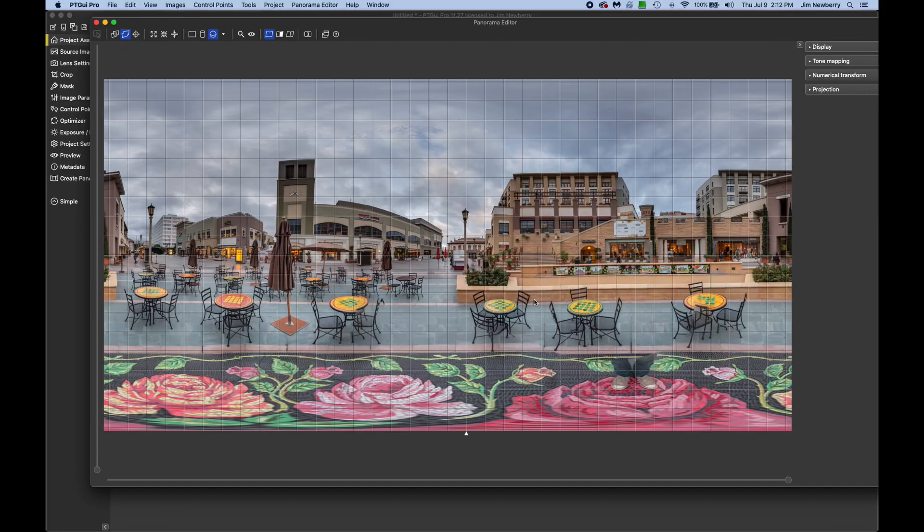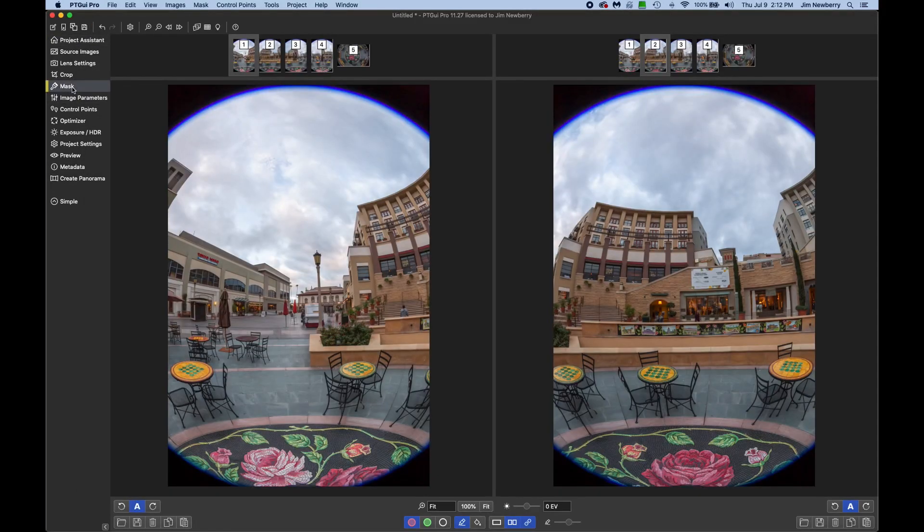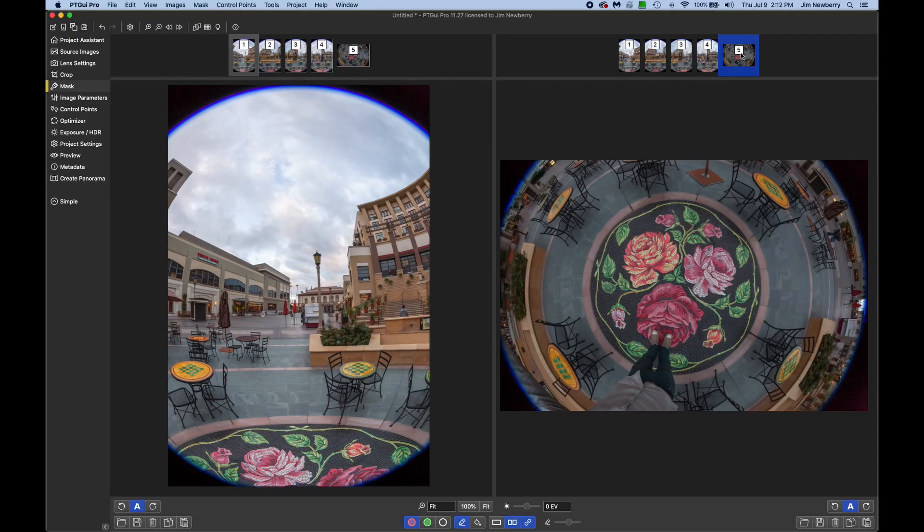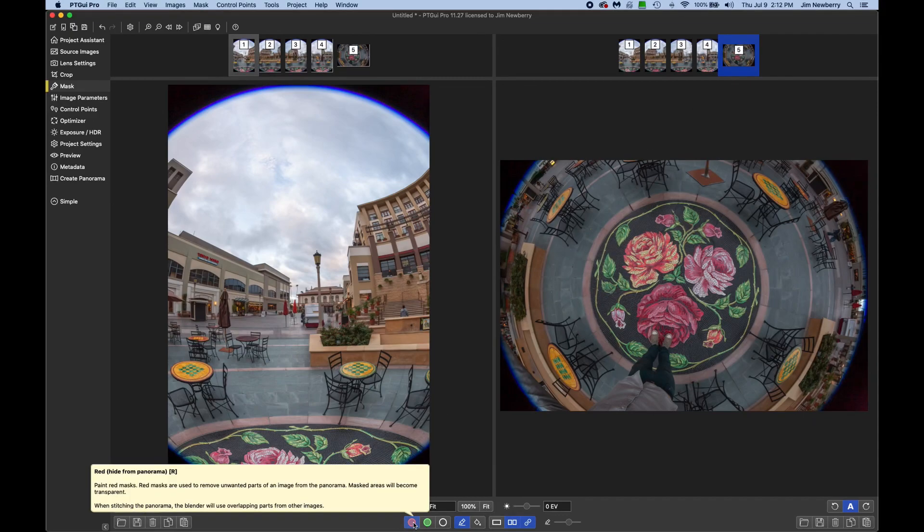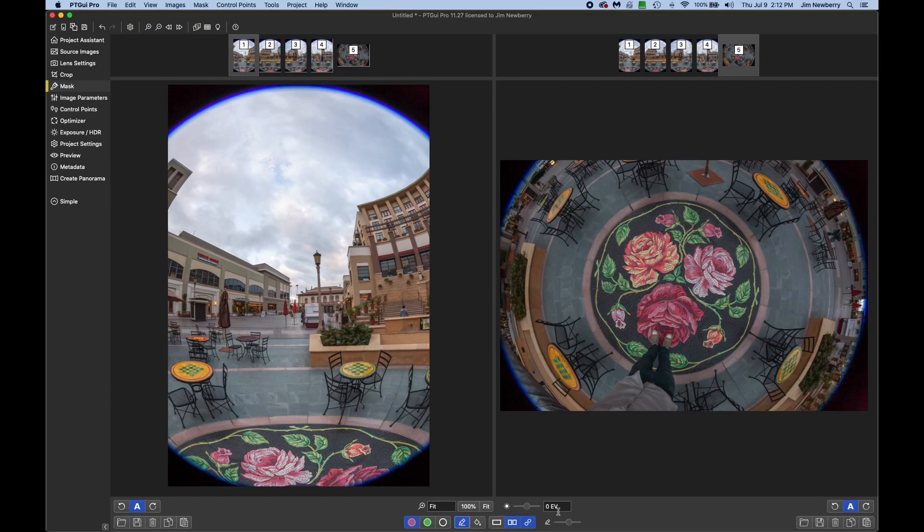So let's go to the mask tab here. And then we'll click on the nadir shot. Now down here make sure the red is selected. Red will exclude things from the panorama. And then I've got the pencil tool selected.